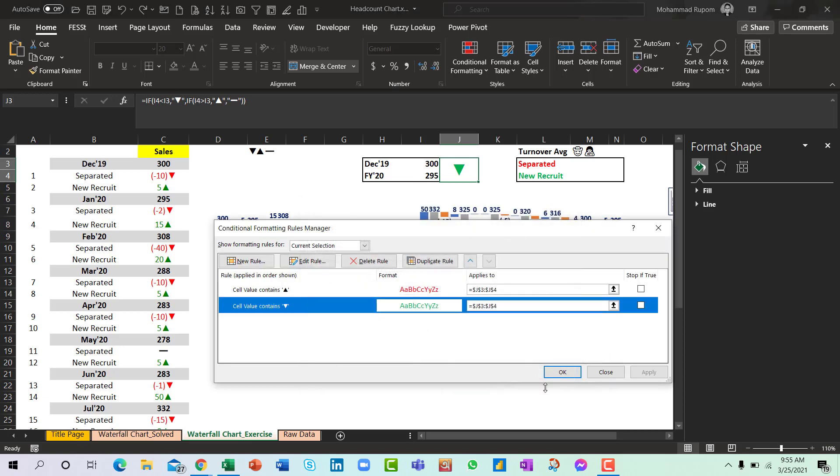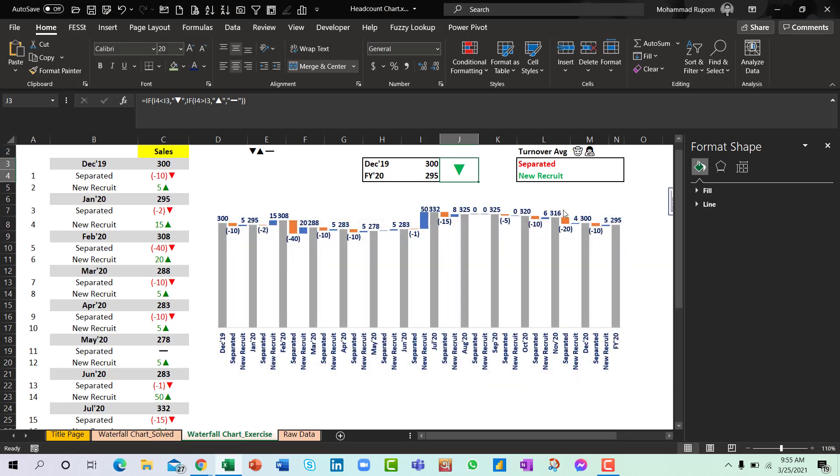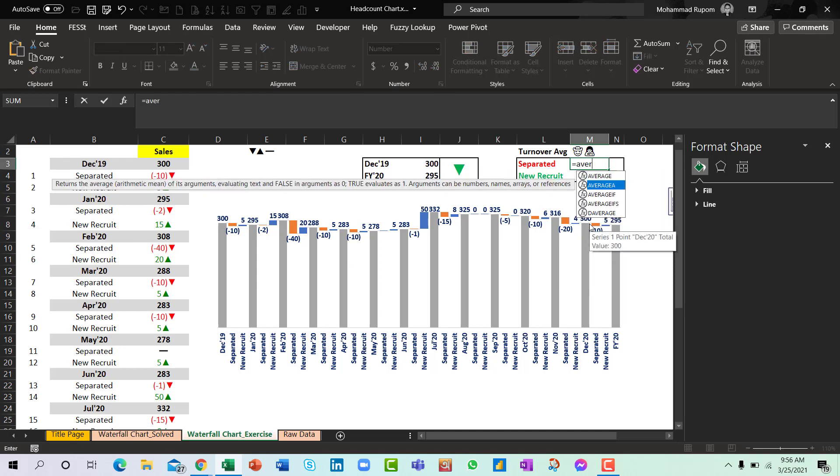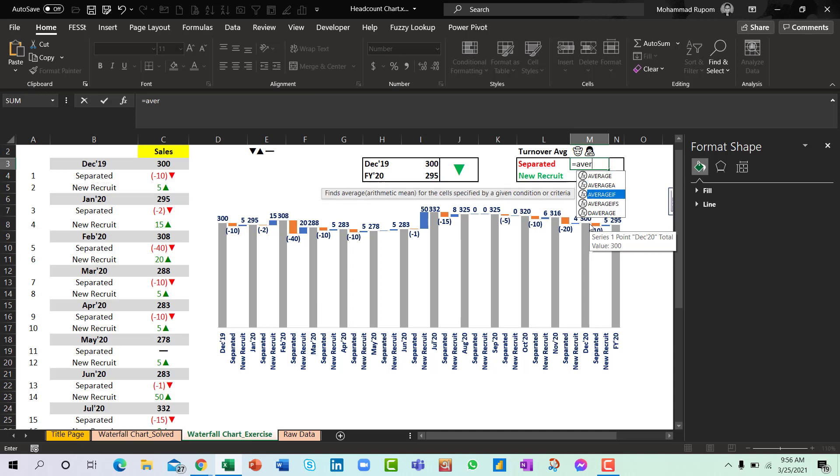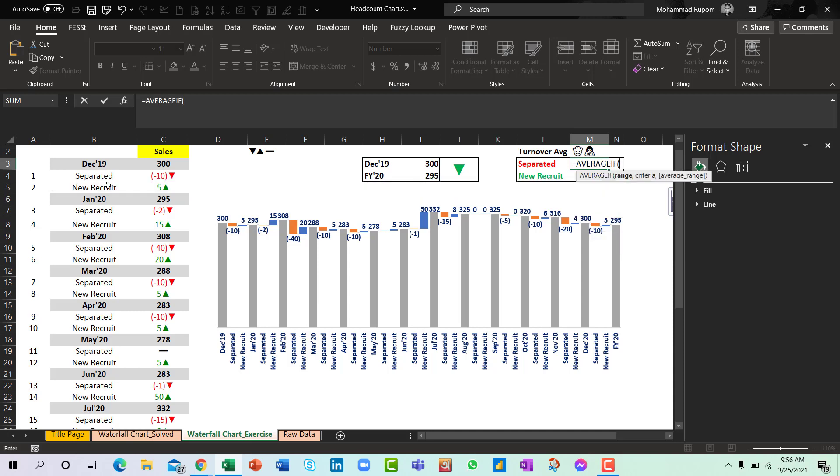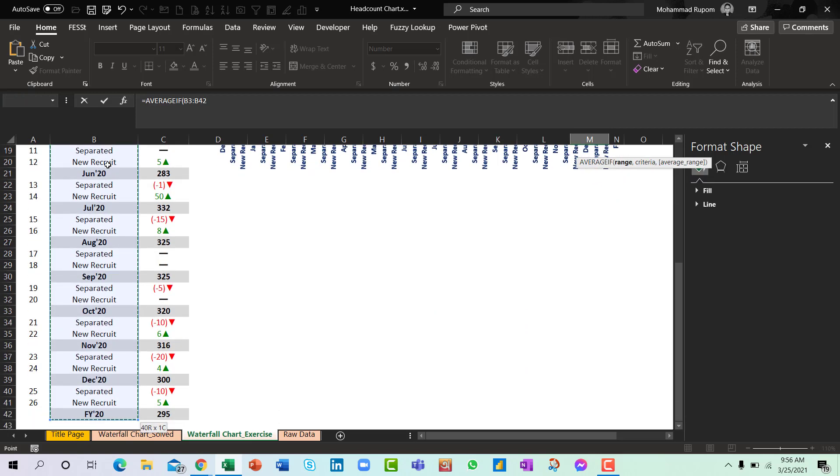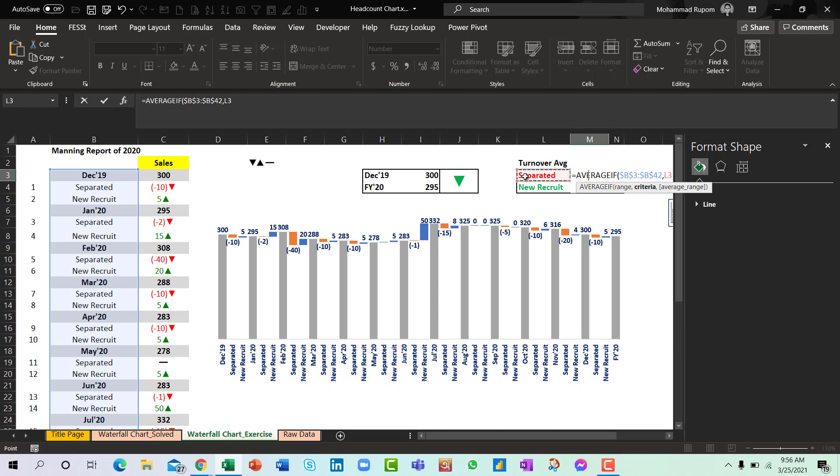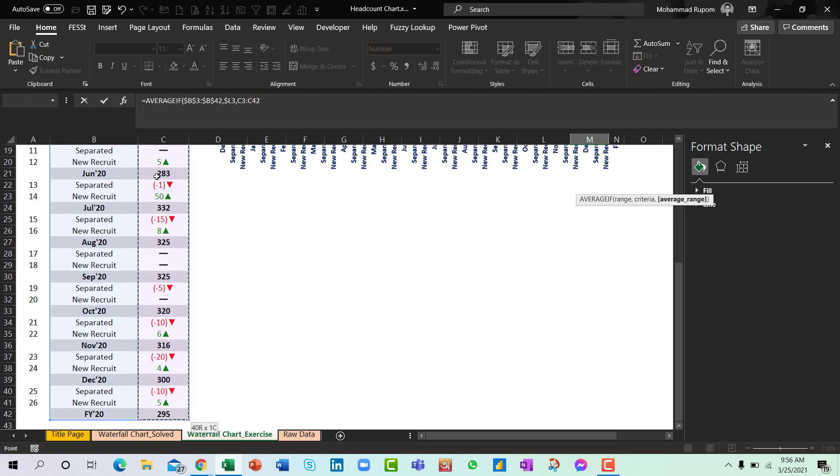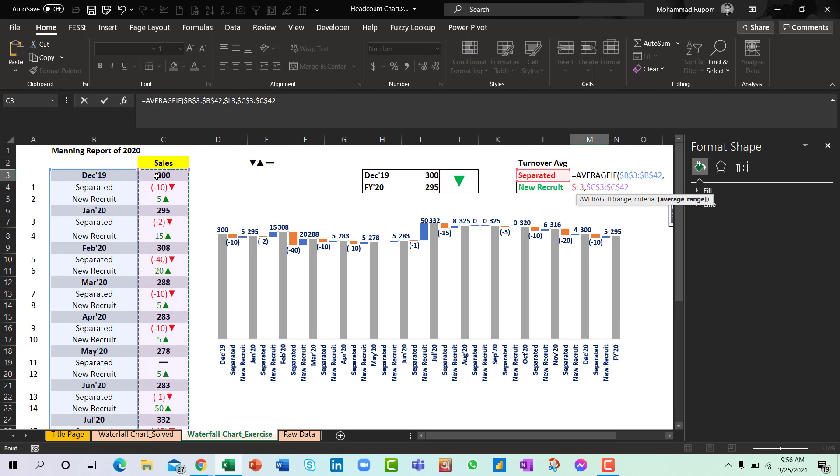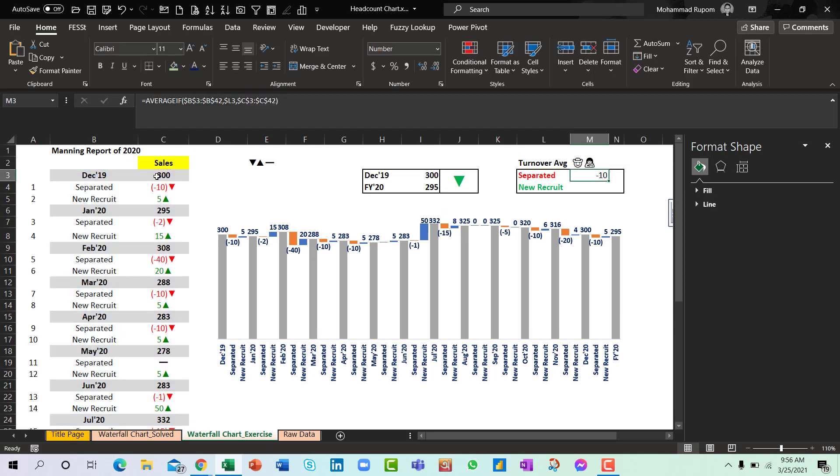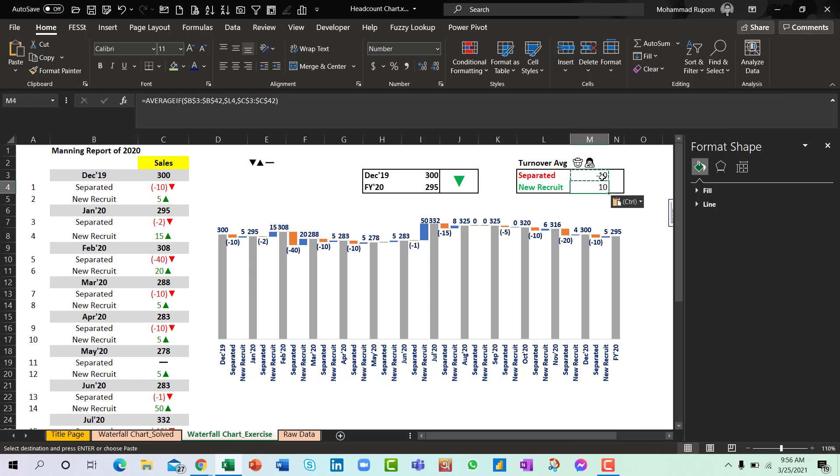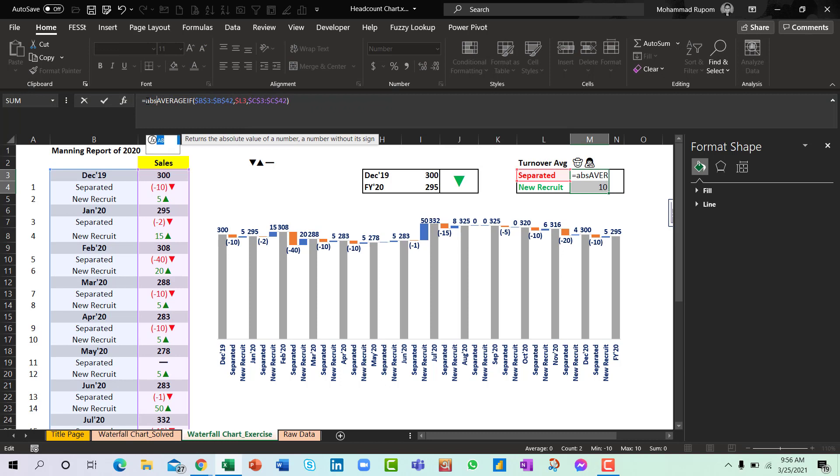Now what I will do is I will see the average number of people who have left. So I will use AVERAGEIF and the range would be this, comma, and the criteria would be separated, comma, and the average range is this.